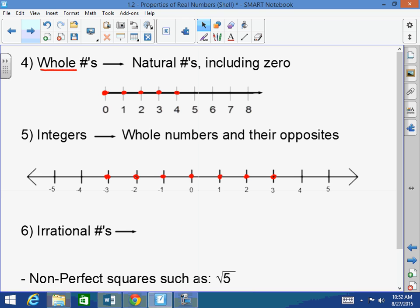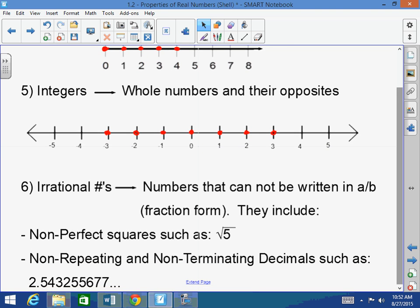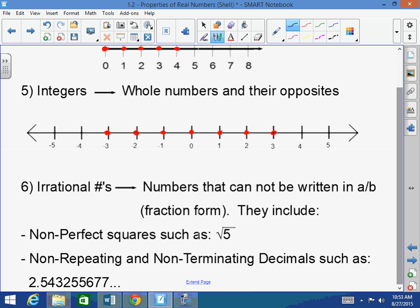What are not rational are called irrational numbers. Irrational numbers are numbers that cannot be written in A over B form — in fraction form. Irrationals include non-perfect squares, such as the square root of 5, square root of 8, square root of 17, or square root of 20.